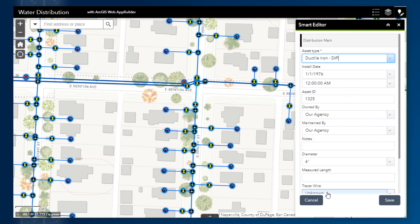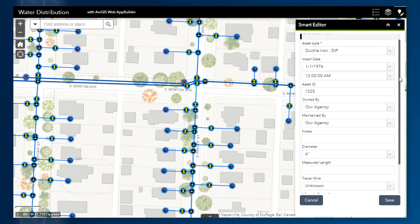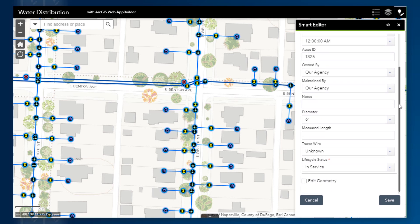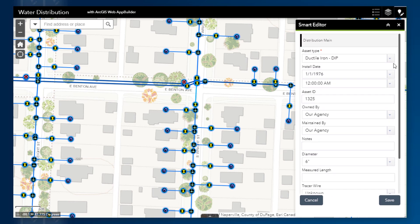A new water main line is created and added to the layer. When I create this new feature, all the information from the old main line is carried over into the new line. This is only possible since all the field names match perfectly, given that this is being done within the same layer.